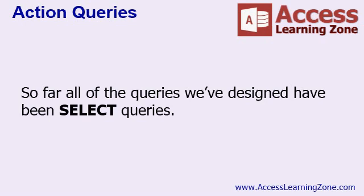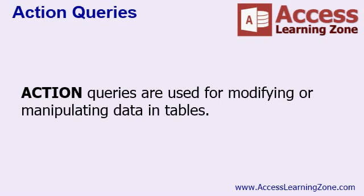But essentially, select queries are used for selecting and displaying specific sets of data, but not actually doing anything to that data. Now action queries, on the other hand, are used for modifying or manipulating the data in the tables. Whereas you only look at data with select queries, you're actually going to change data with action queries.